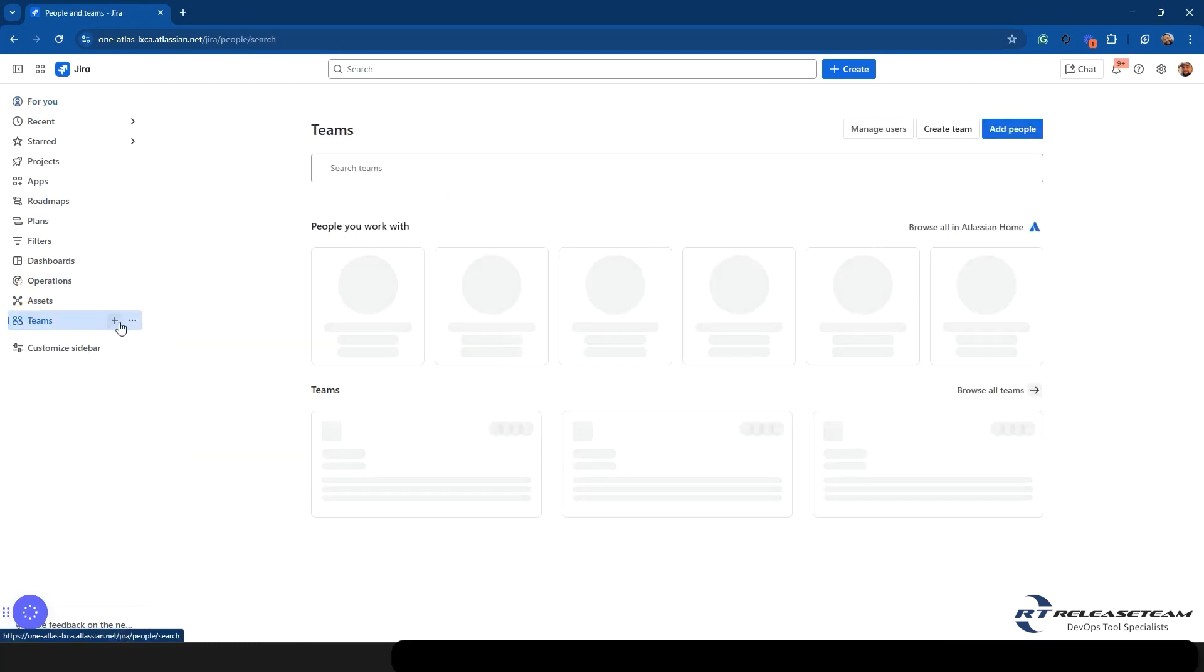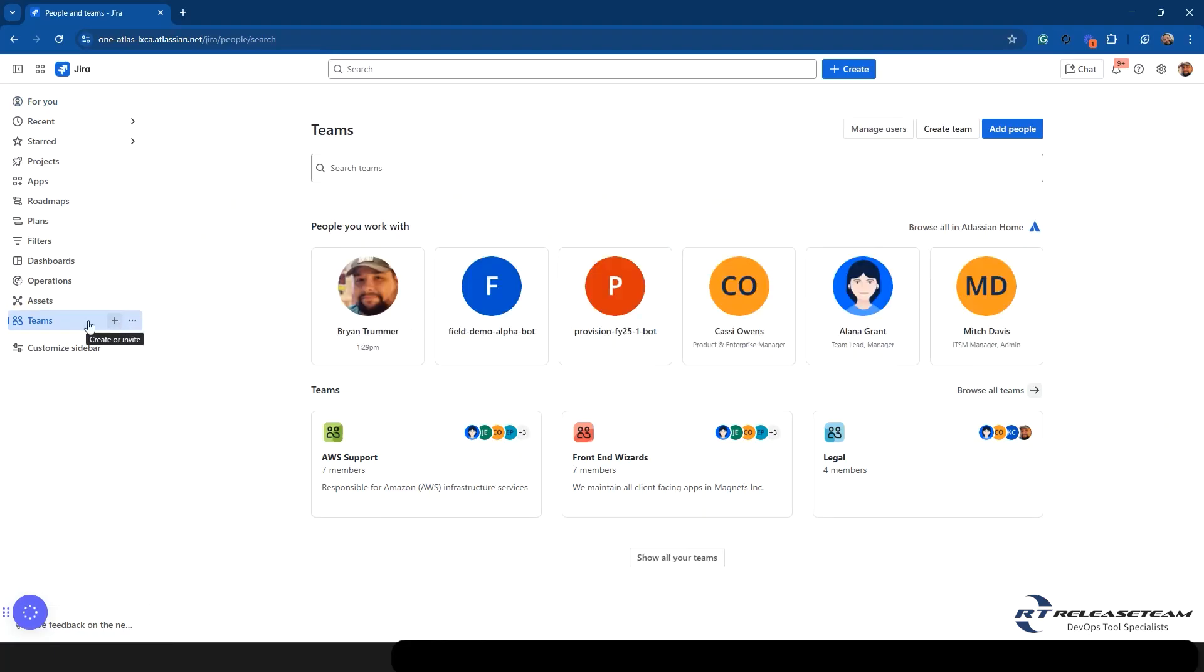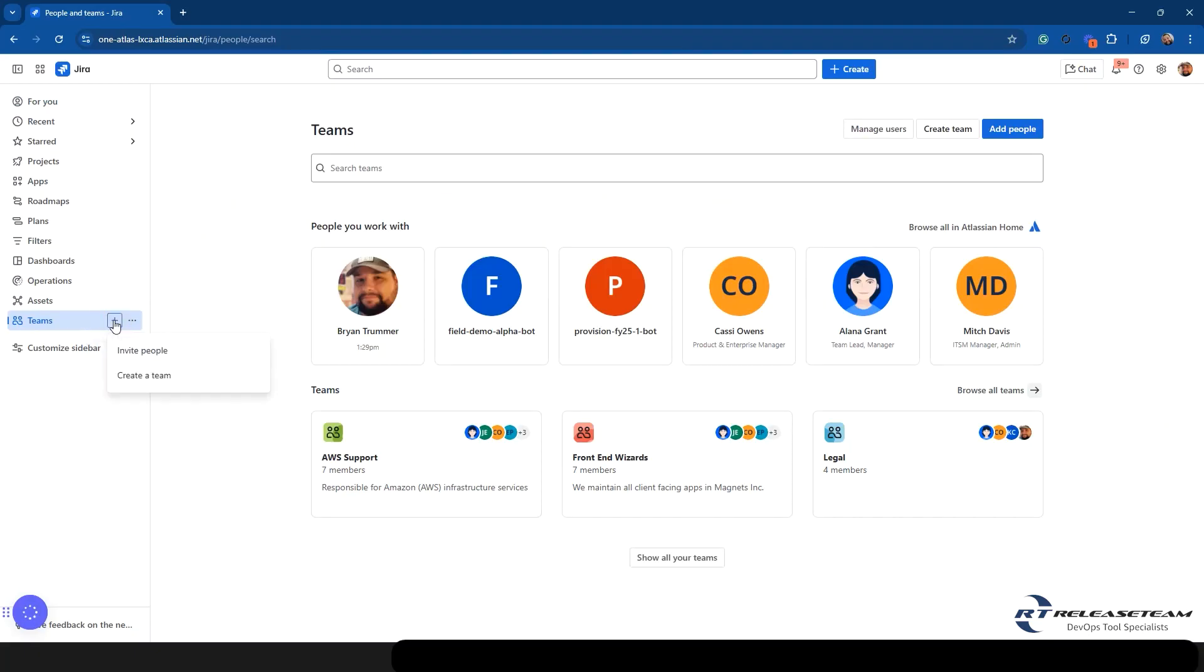Then you have teams. If you have a team, it's going to show the team here, much like it's been showing everything else. If you don't have any teams, you can simply create one by hitting the plus button. And it's going to give you a few options. You can either invite people or create a team. And then once again, you can hide this from the sidebar.